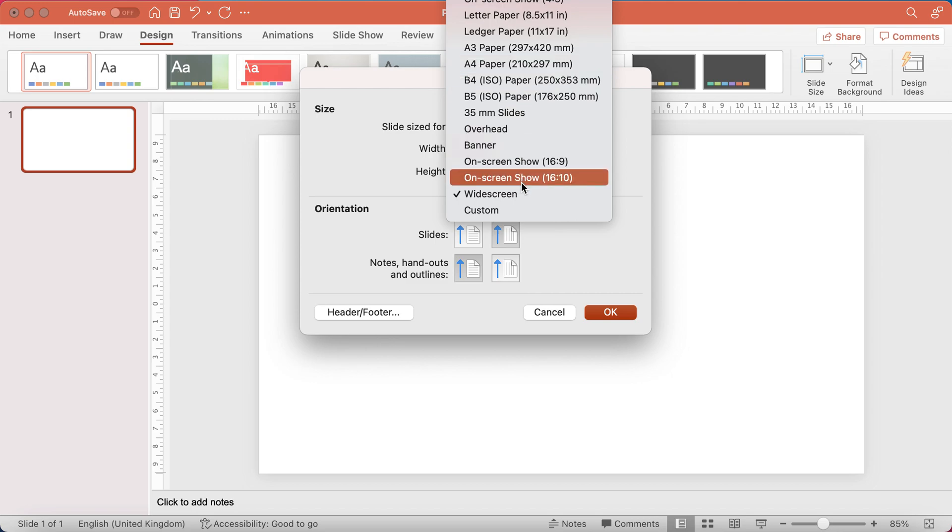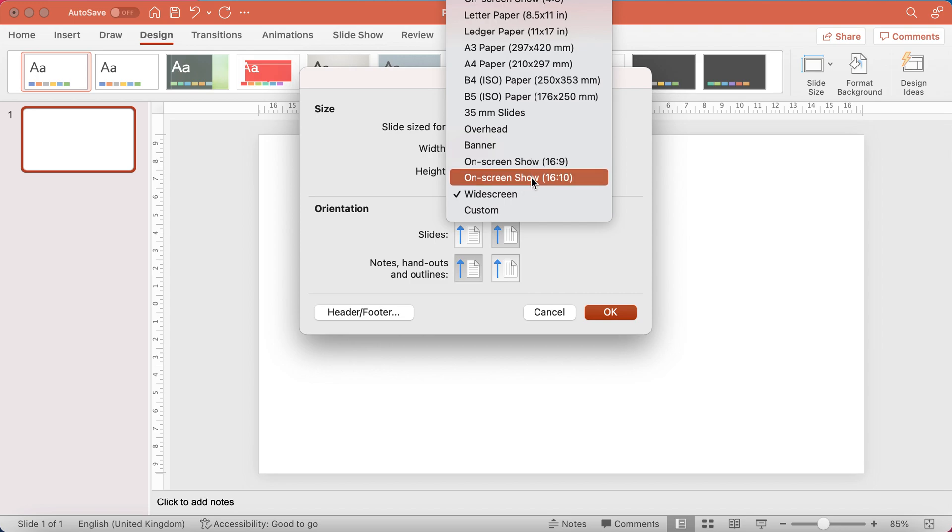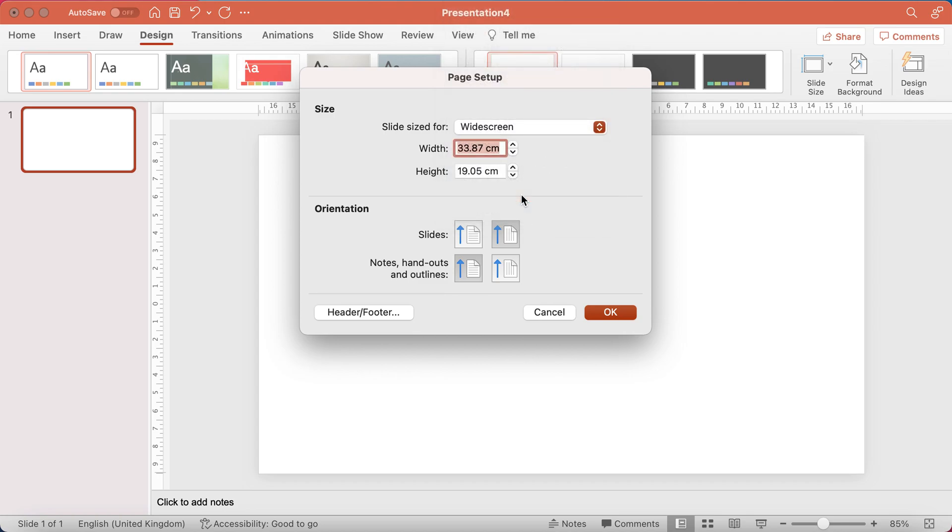And there's two variations of widescreen, 16x9, 16x10. I'm just going to stick with the widescreen for now.